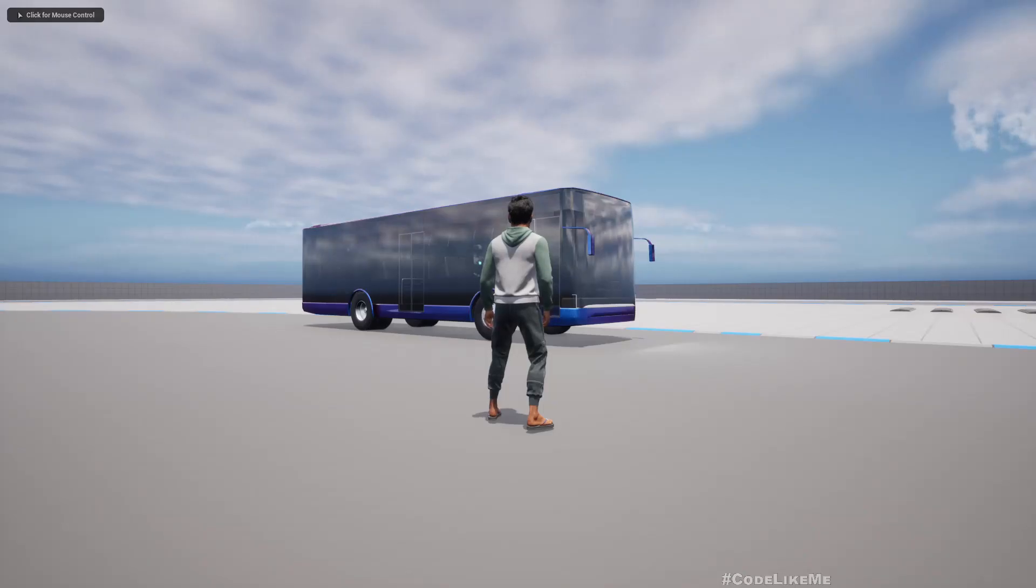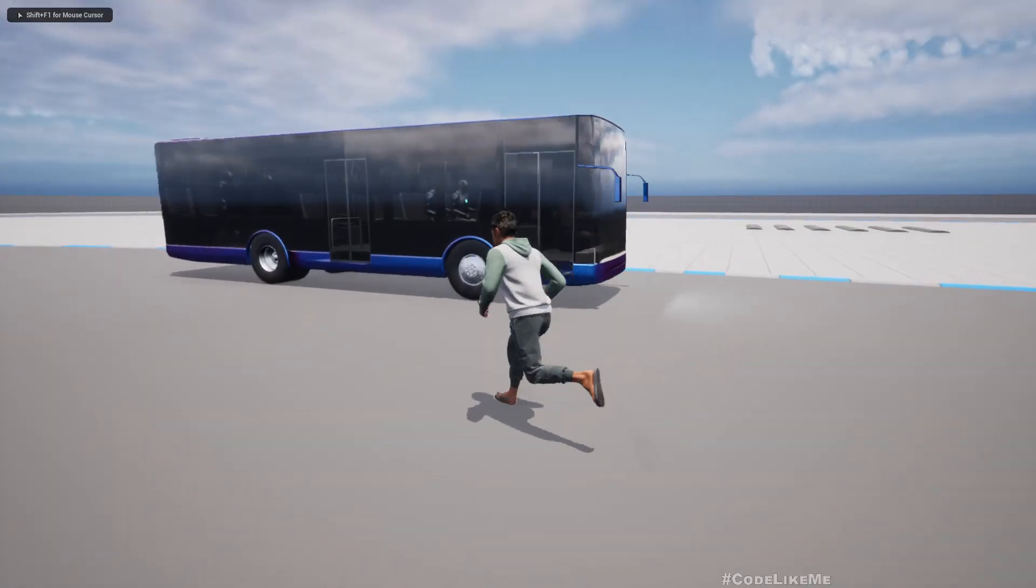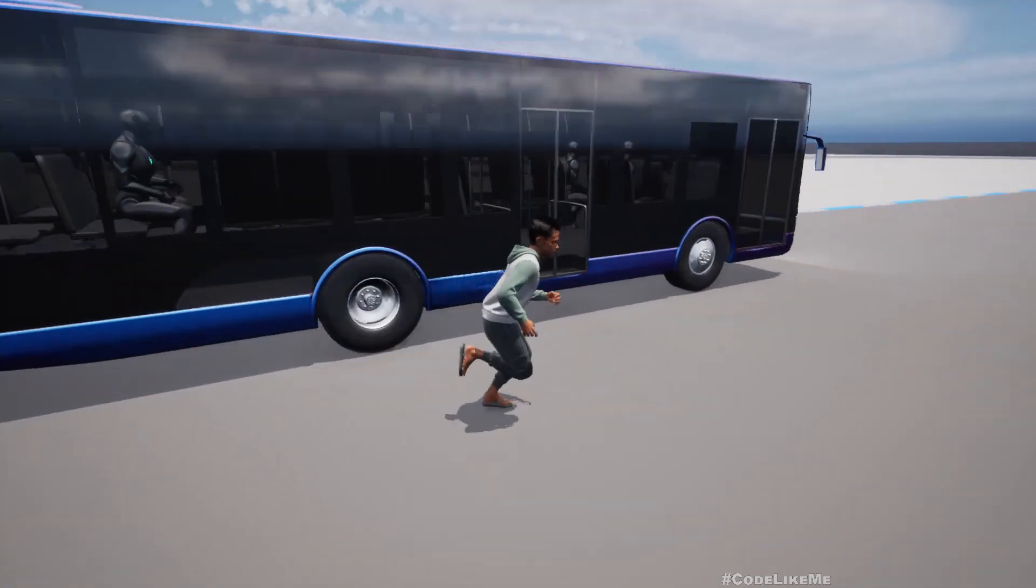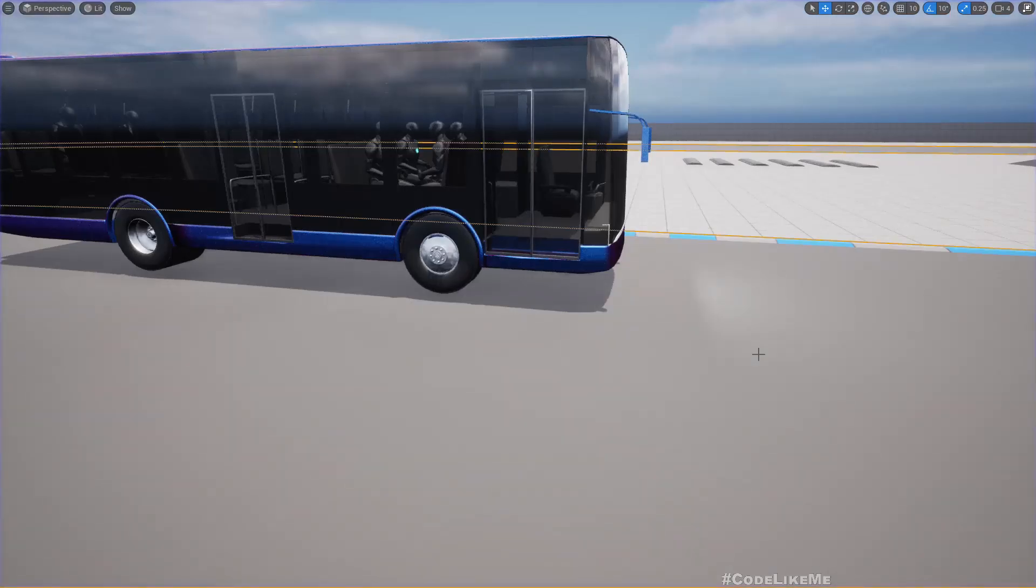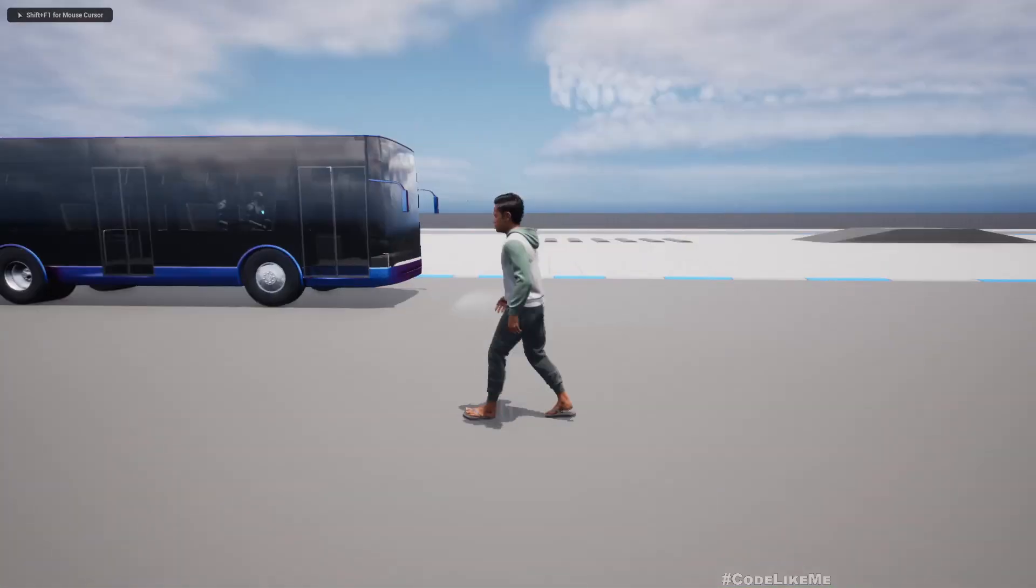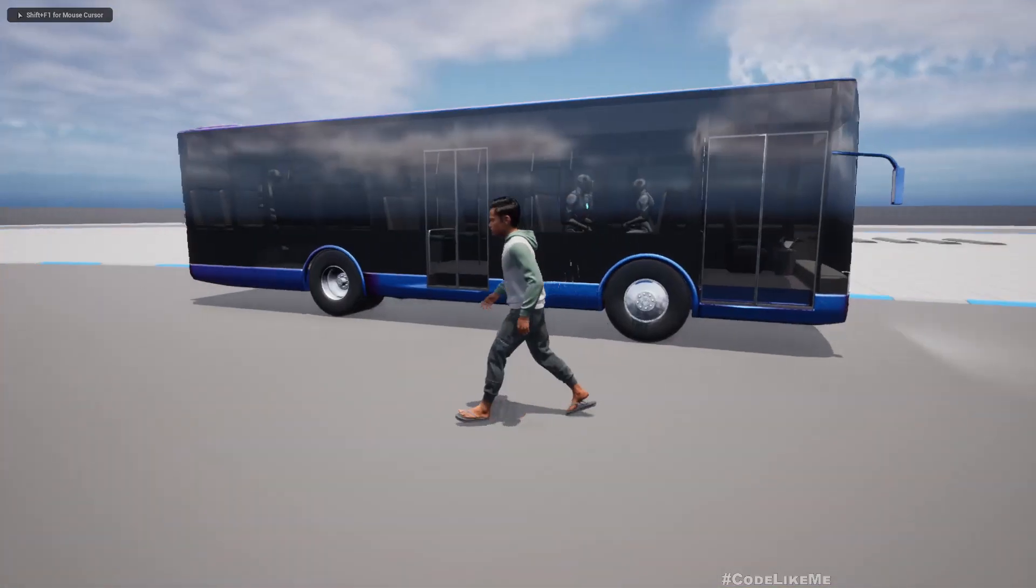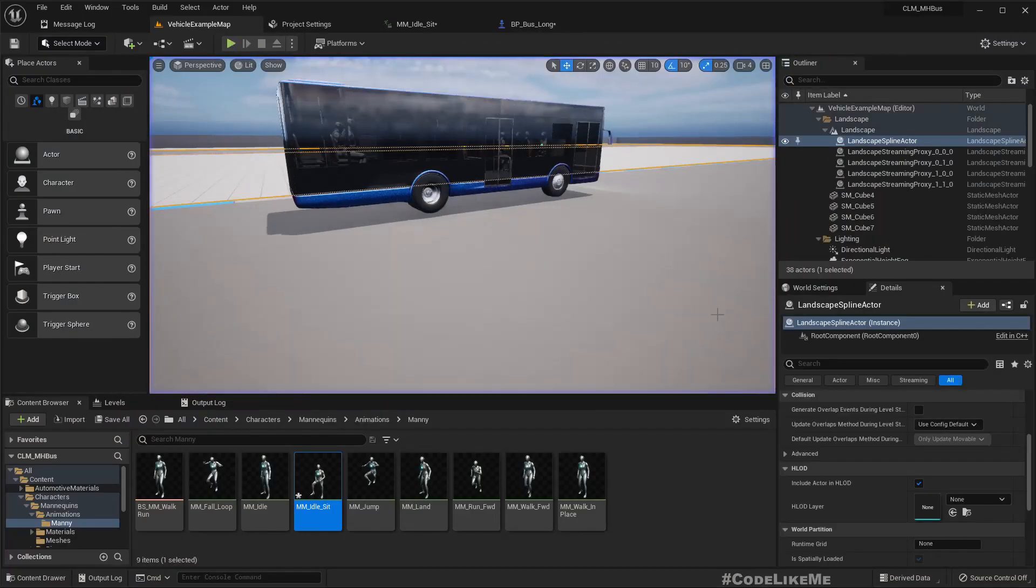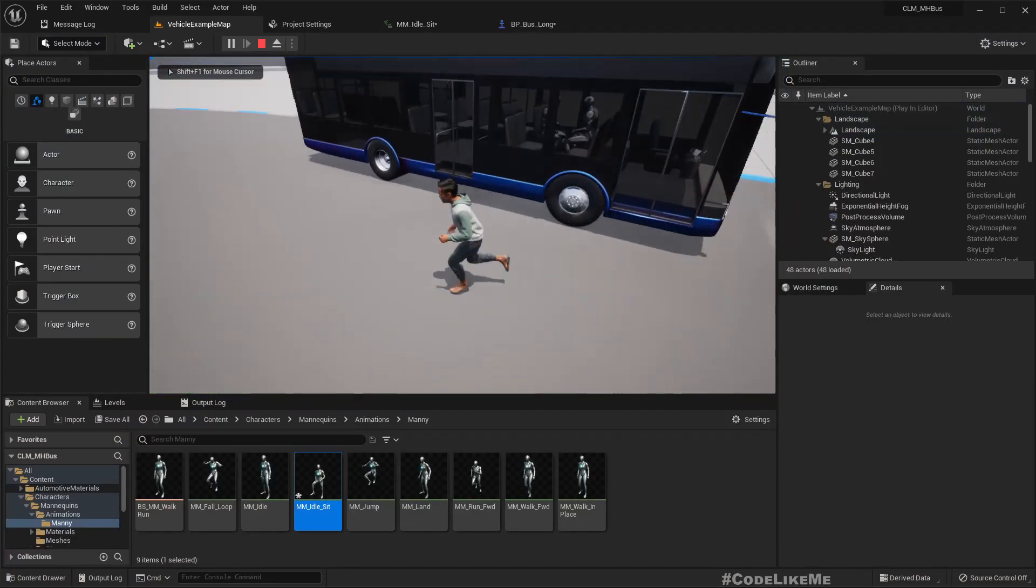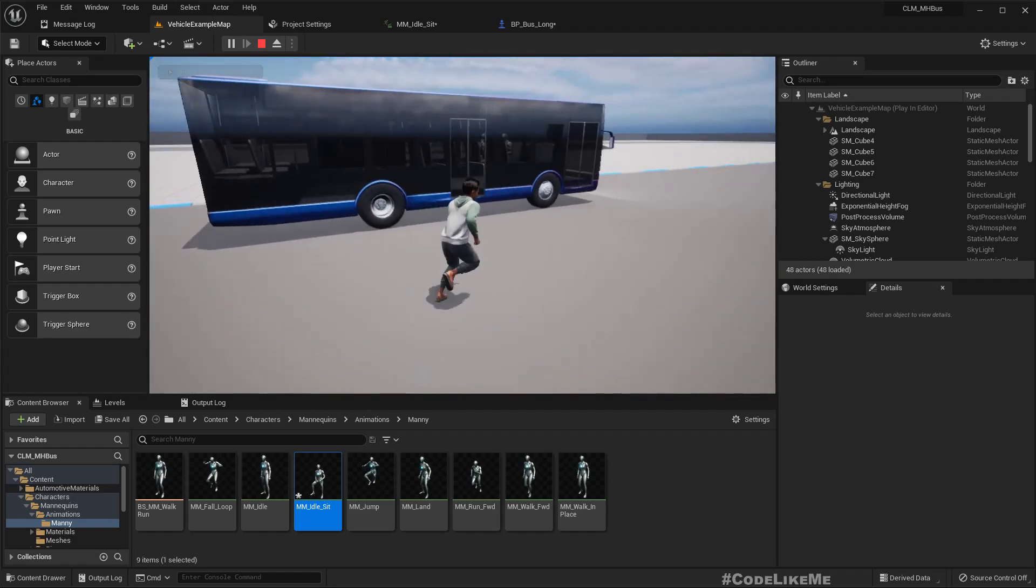Hello everyone, so today we are going to implement passengers of this bus. Here you can see there are four passengers actually that are randomized. So if I play again, now here three passengers, here only one. So if I stop and play again, now we have only two passengers here, no passengers in the back.